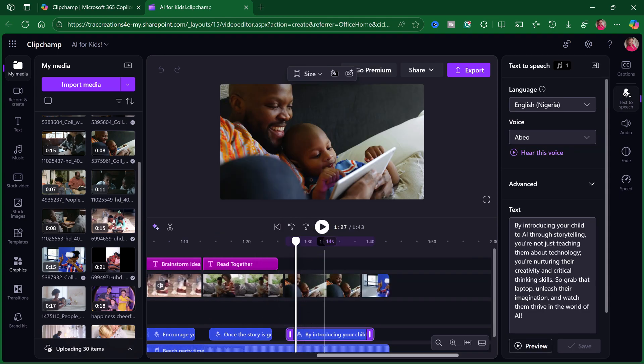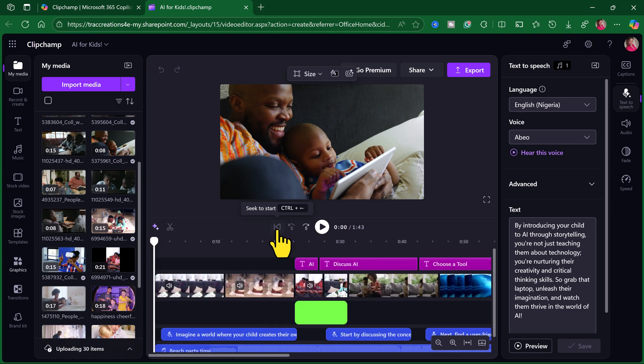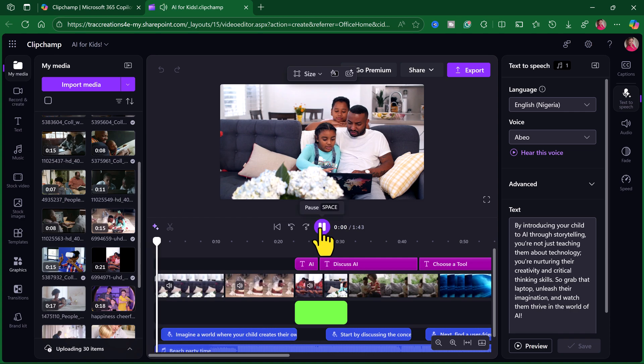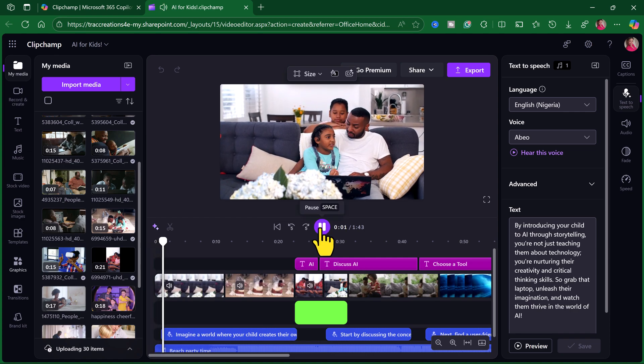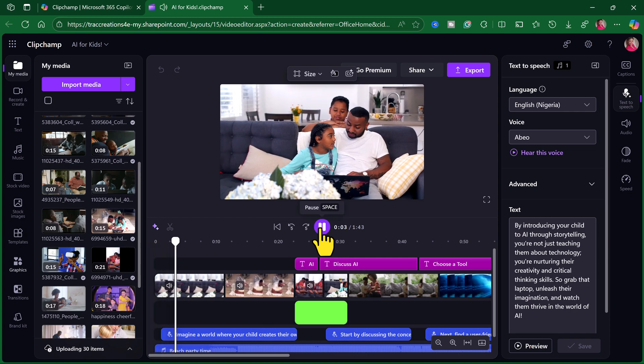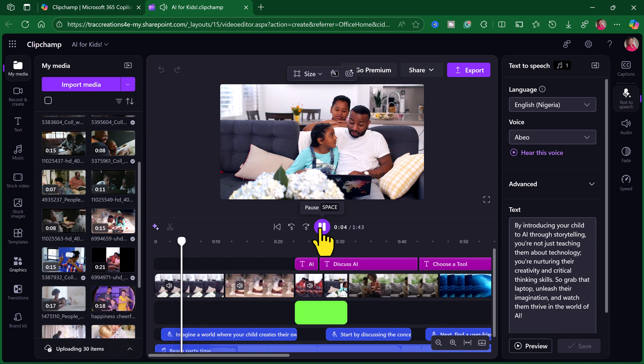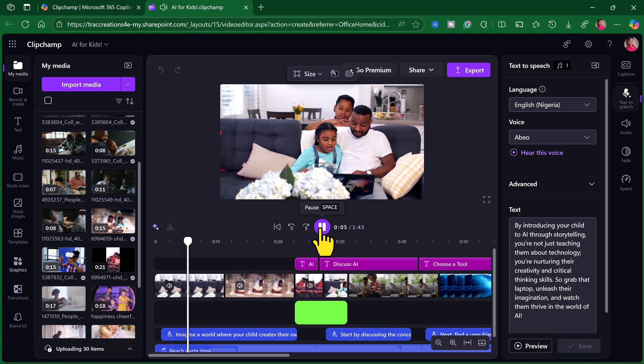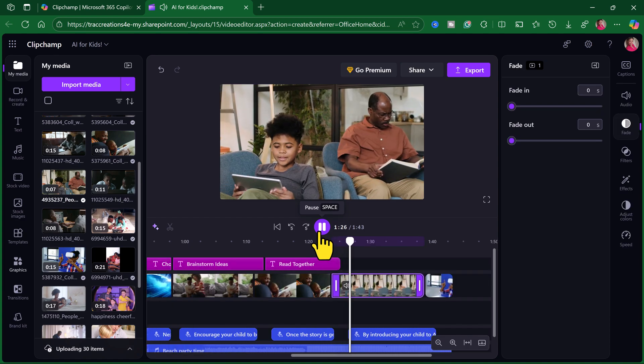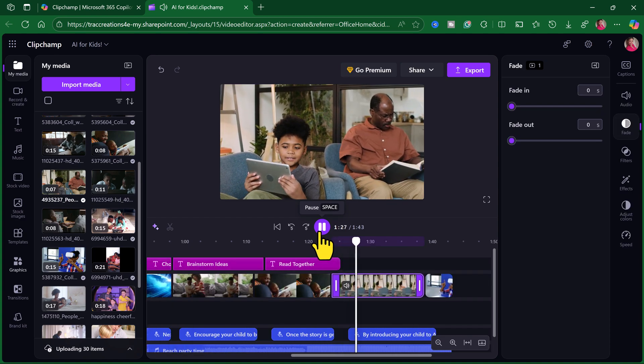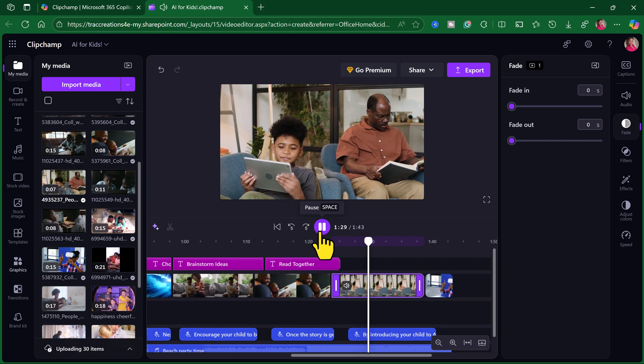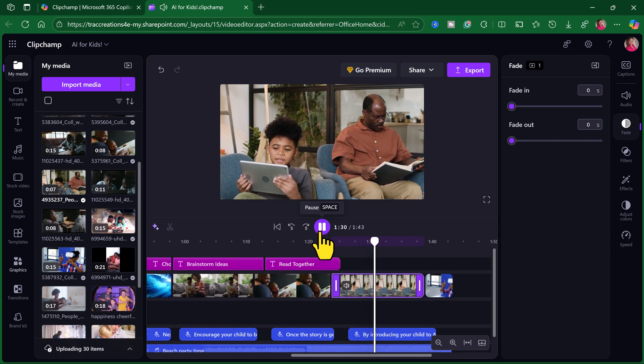Okay. Hopefully, I got them all. I'm going to go all the way to the beginning to start. And let's see what we have here. Imagine a world where your child creates their own stories using AI technology. By introducing your child to AI through storytelling, you're not just teaching them about technology.